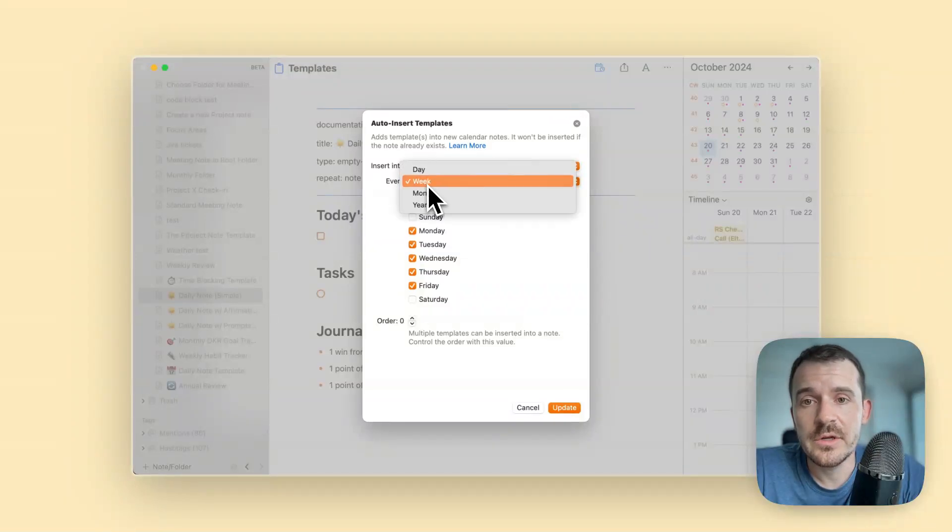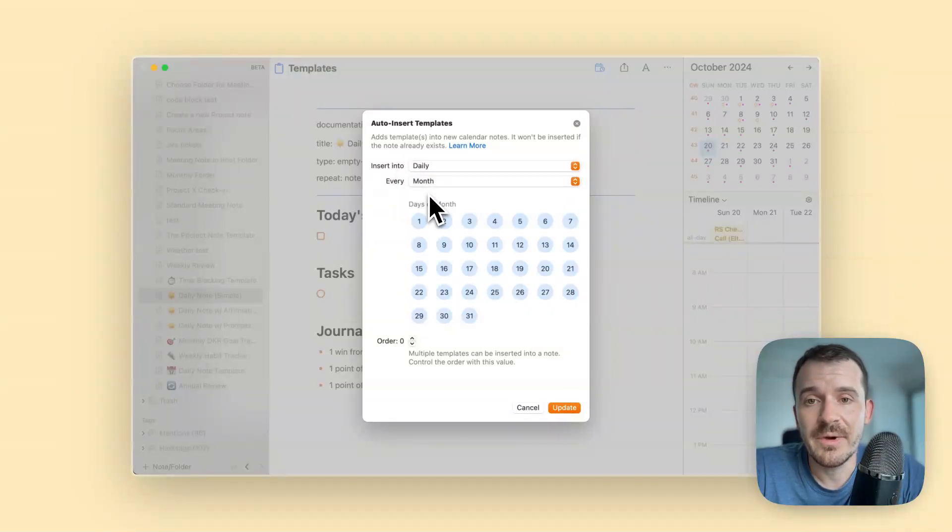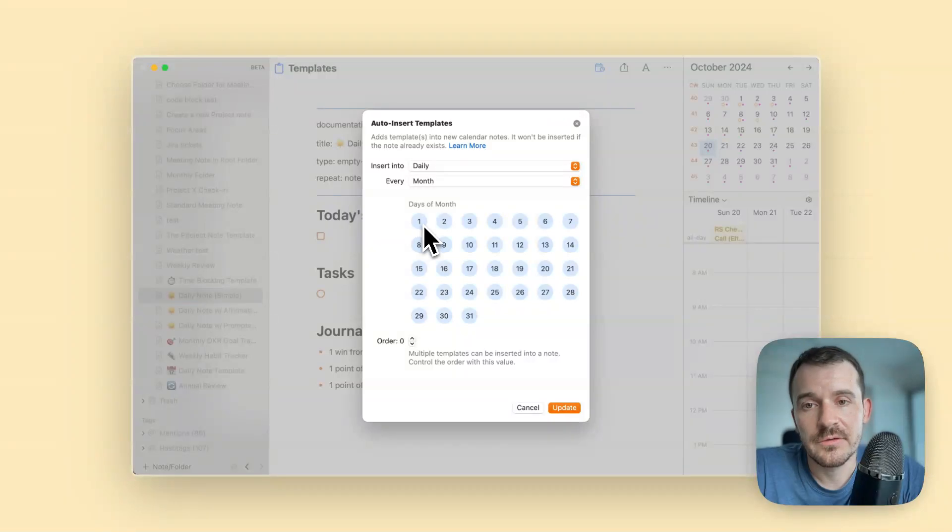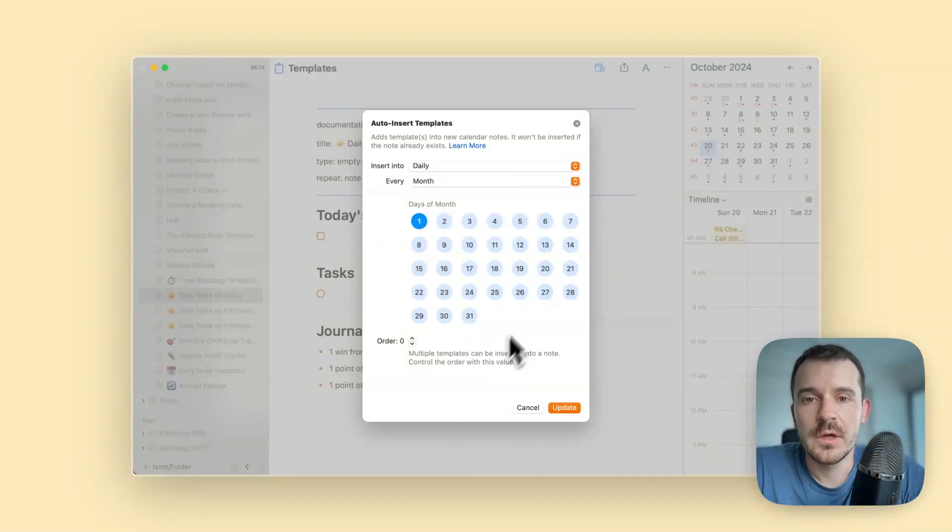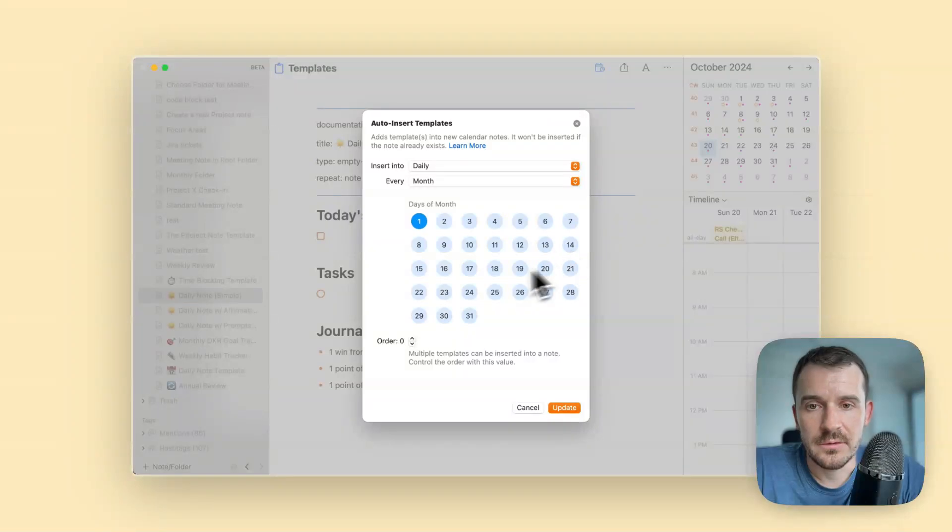You can also choose monthly, for example if you want to have recurring tasks on the first of the month to pay rent, to pay any bills and so on, or on the first and the 15th.